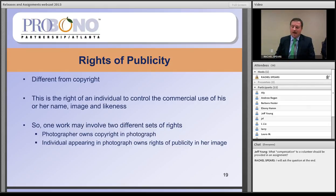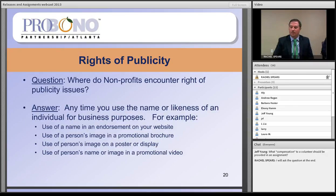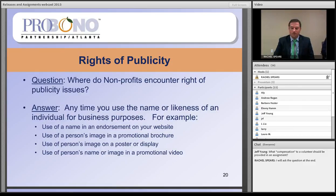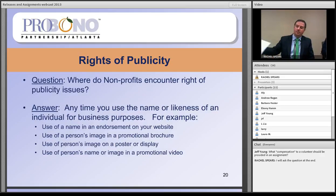Where do nonprofits encounter right of publicity issues? Any time you use the name and likeness of an individual for a business purpose, you need their permission. That includes use of a name and endorsement on your website, use of a person's image in a promotional brochure, on a poster or display, or in a promotional video. All of those implicate the right of publicity and you need permission before you do it.